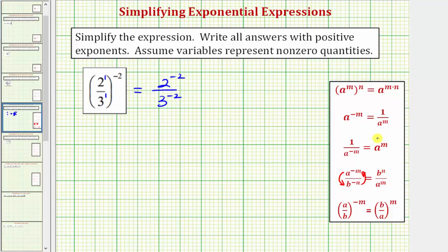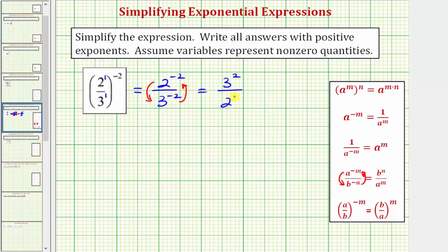Looking back at our example, we would move two to the negative two down to the denominator, and three to the negative two up to the numerator, which gives us three raised to the power of positive two over two raised to the power of positive two, which would be nine-fourths. So this would be one way to simplify this expression.